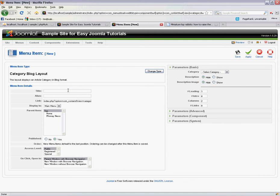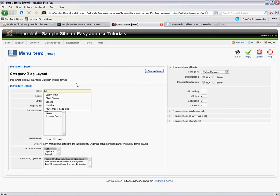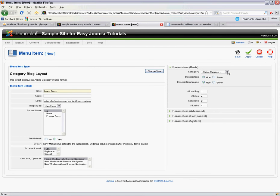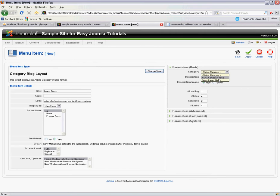Now this carries with it the same properties that a normal menu item will have, so we'll have to give this a name. In this case we'll call it latest news because that's exactly what we're going to be listing, and then we've got these parameters on the right hand side where we have to select the category. There's only two categories in this installation of Joomla but we want to show the latest news category.